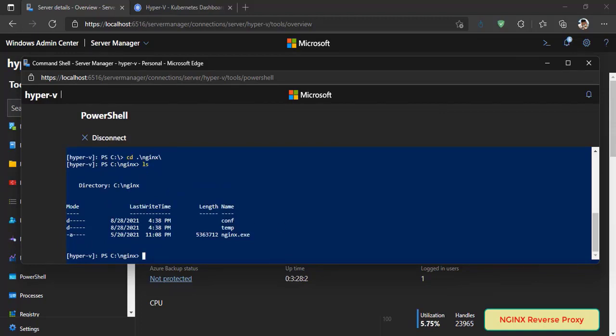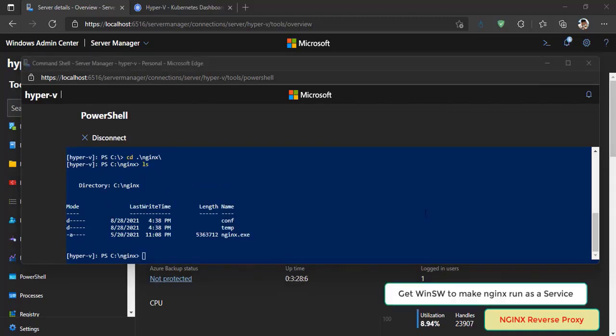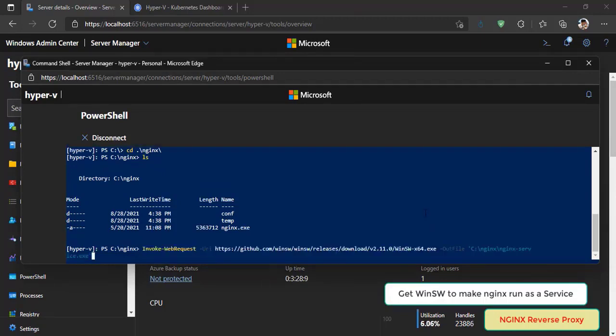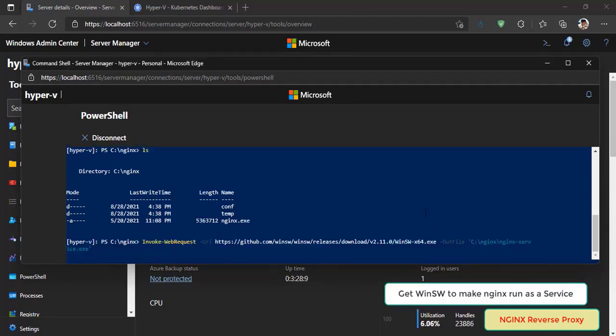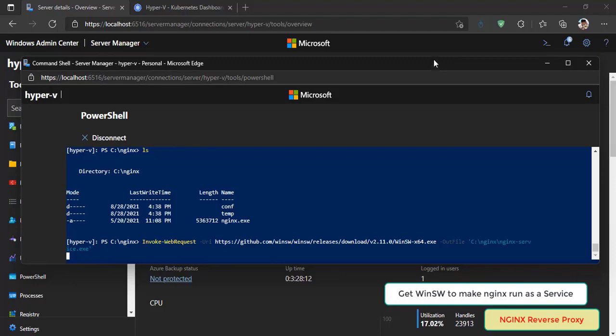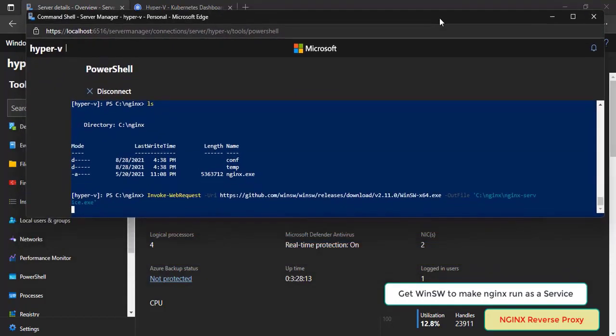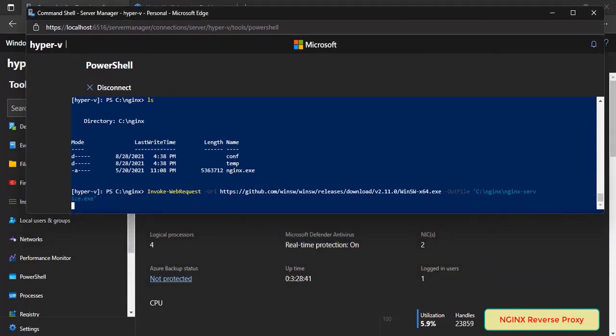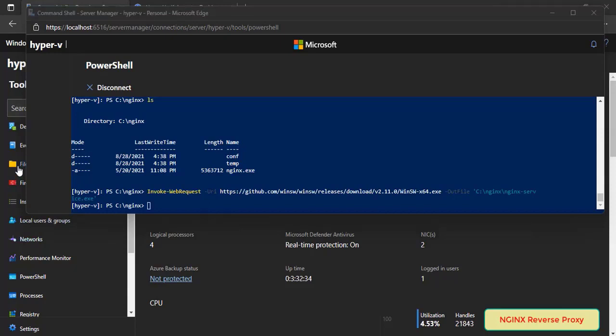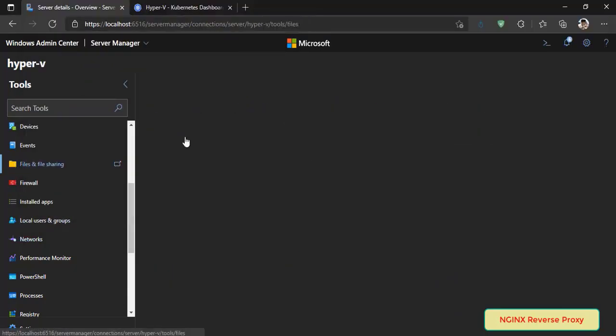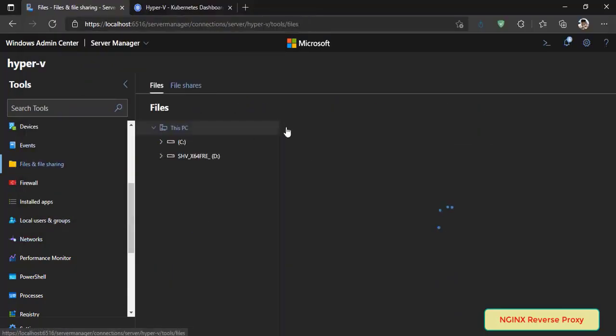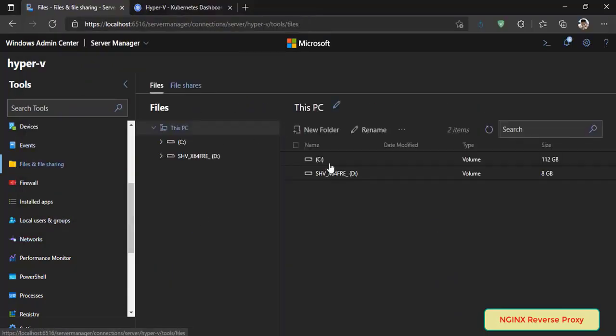nginx for Windows is a standard console application. I'm using Windows Service Wrapper to make it run as a service. Now let's download and save it on nginx folder. Next, upload nginx service.xml and PowerShell script startup to nginx folder.